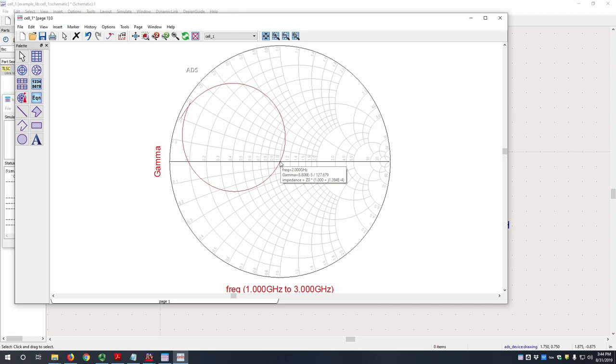it's very close to 1, which means it's very well matched. And then outside of its frequency range, the magnitude of gamma gets larger and larger.